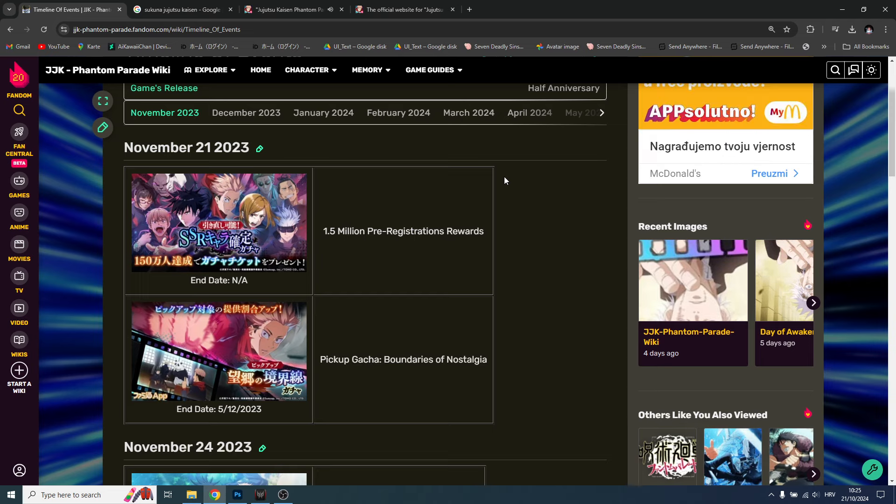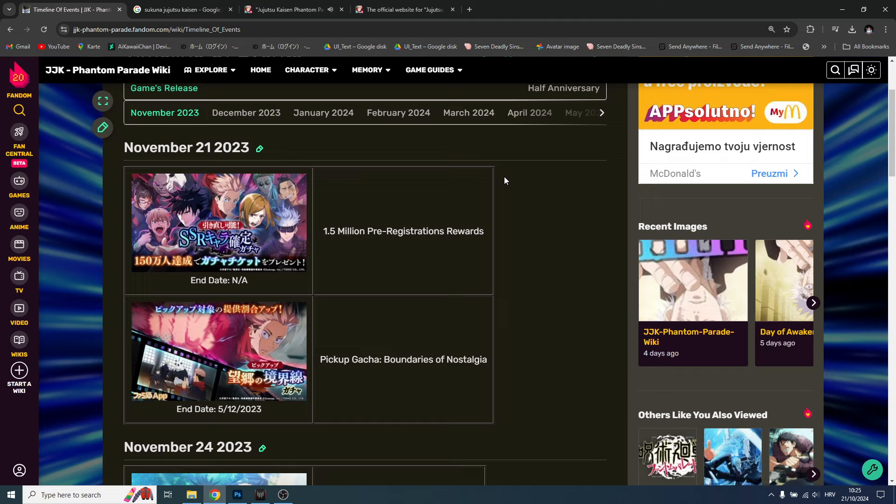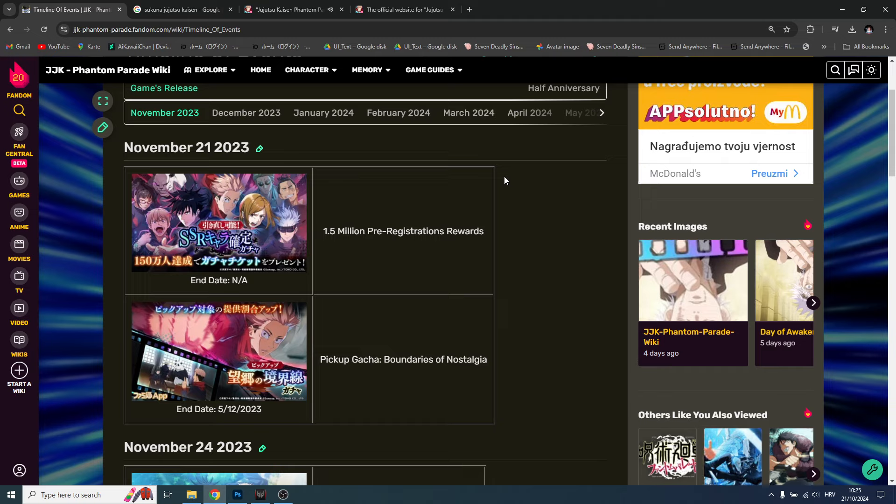Until then, on the 7th of November we're gonna get the global launch. So during the global launch, in the first few weeks we're gonna get the first year anniversary on the JP version. On today's video I will deliver my prediction about that anniversary.